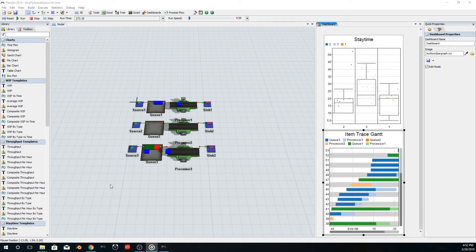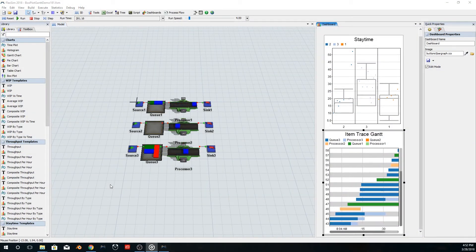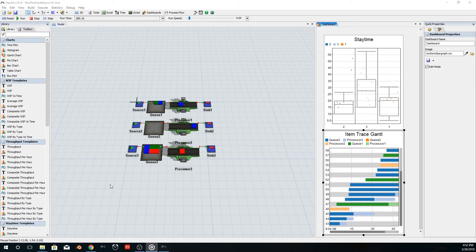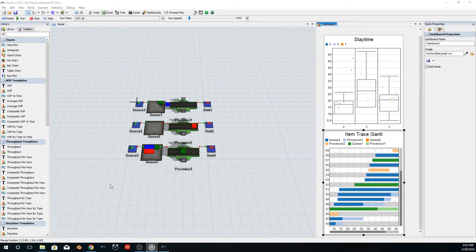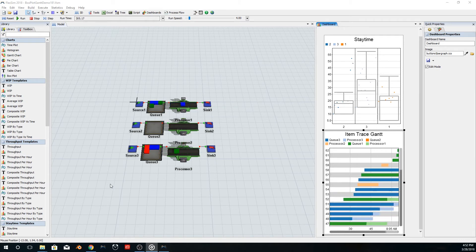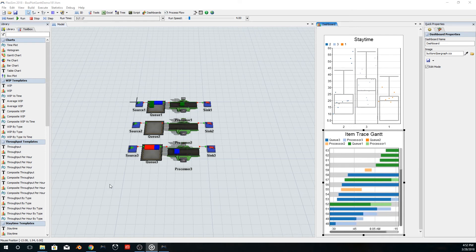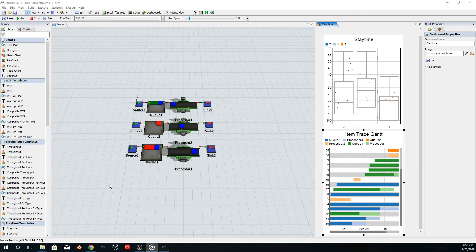For the first time in our flagship simulation package, we now have box plot charts. This chart type can be found in the dashboard library, and it makes use of our powerful statistics collector tool to add another dimension to your simulation analysis.